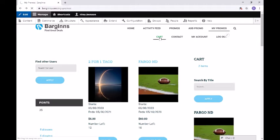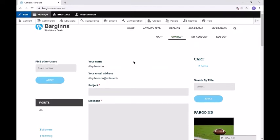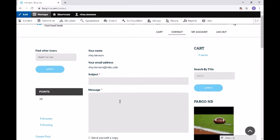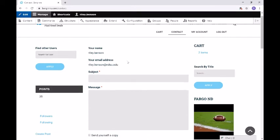Then we can move on to the cart page. This is similar to the cart on the right — this is where all your promos come to. You can remove promos, change the quantity, update your cart, and check out. That's where you would enter in all your information and check out. We also have a contact page. This will send an email to the admin users. It currently autofills with your name and your email address. You can add a subject and a message, send yourself a copy, and then send or preview the message before you send it.